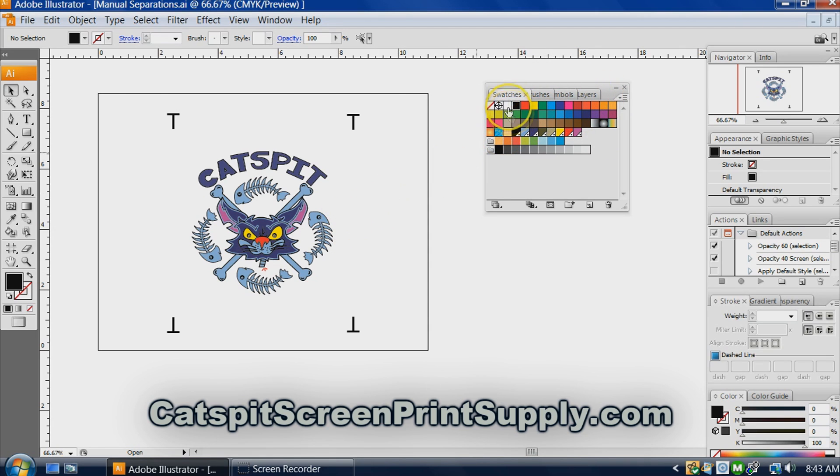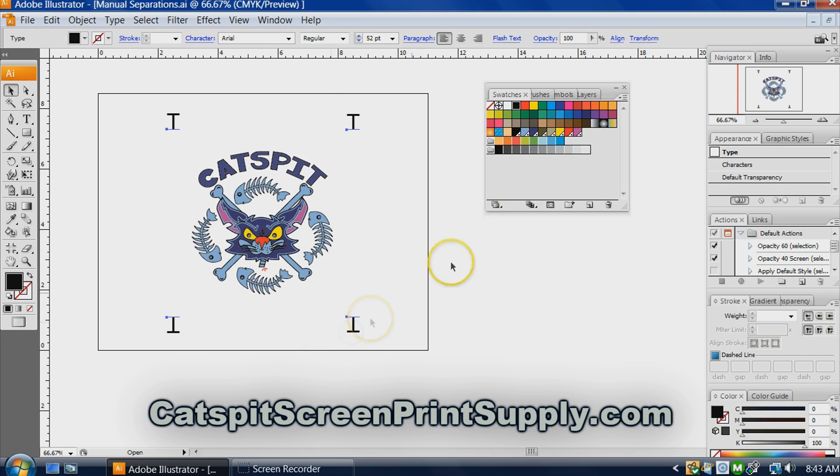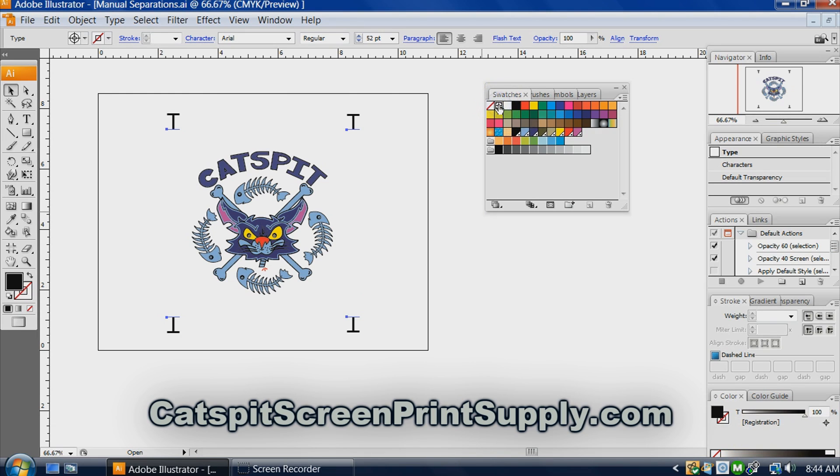So you have the swatch tab open, you're going to select these registration marks, select them all together, and then you're going to come up to this little swatch that is called registration. You see that? And you're going to simply click it.